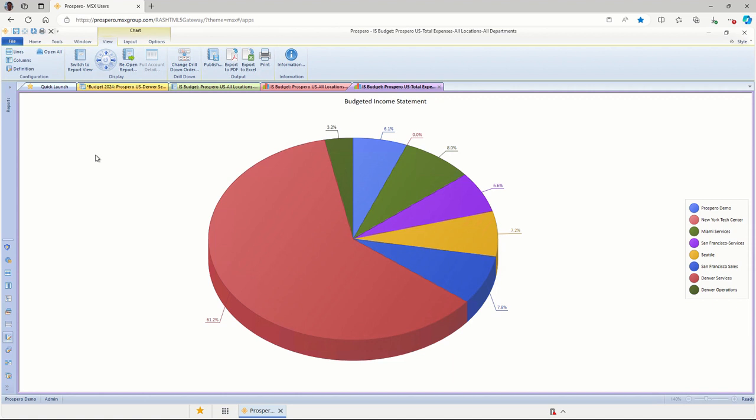Seattle's got 7% here. So easy to see that breakdown by any of your companies or dimensions in numeric format or in charts and graphs inside the application. Very flexible application.